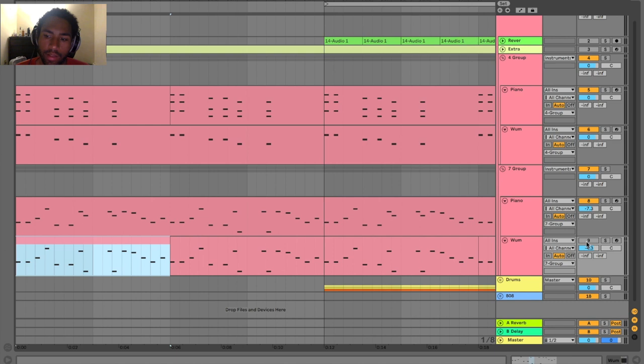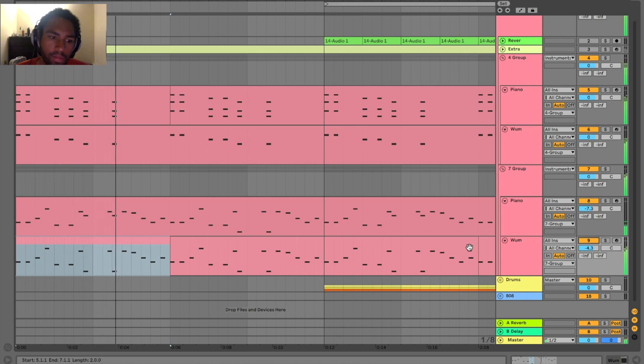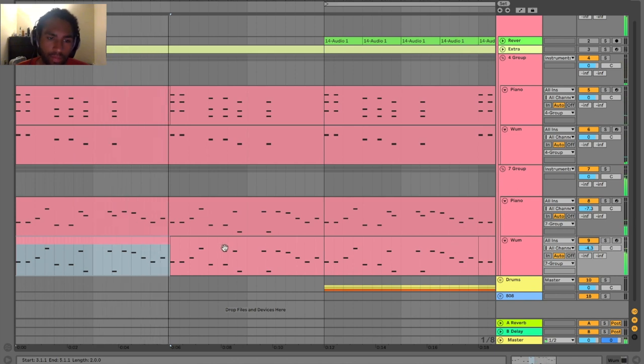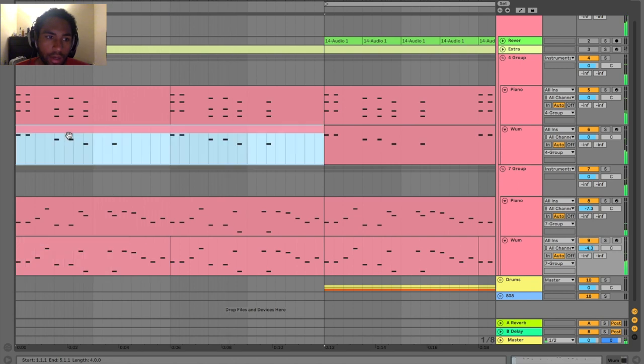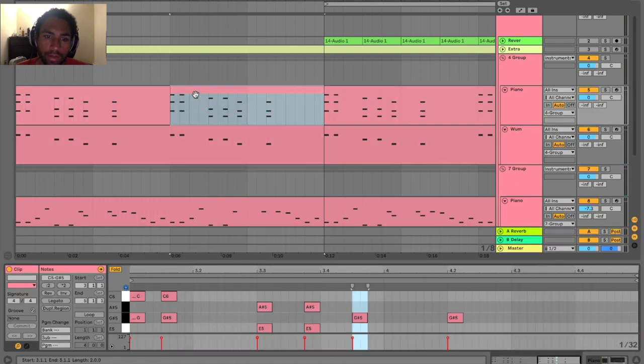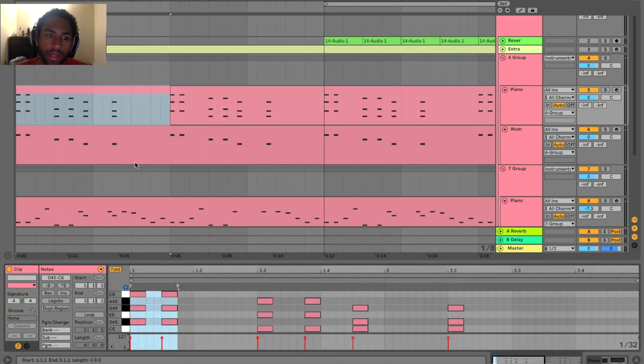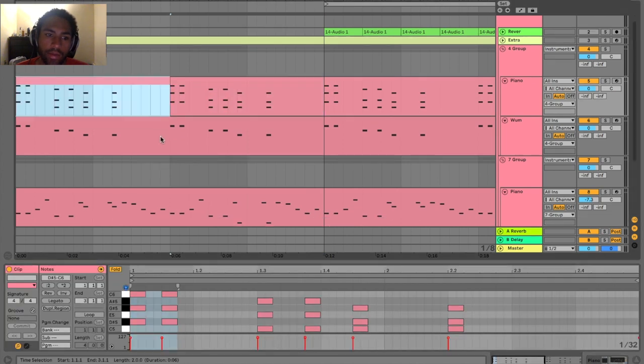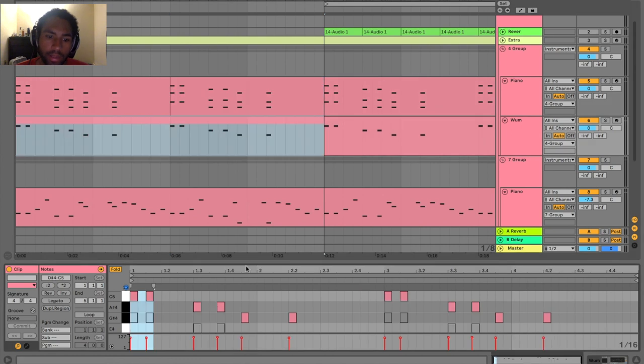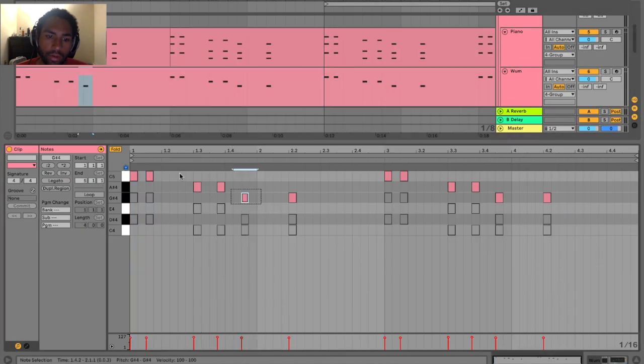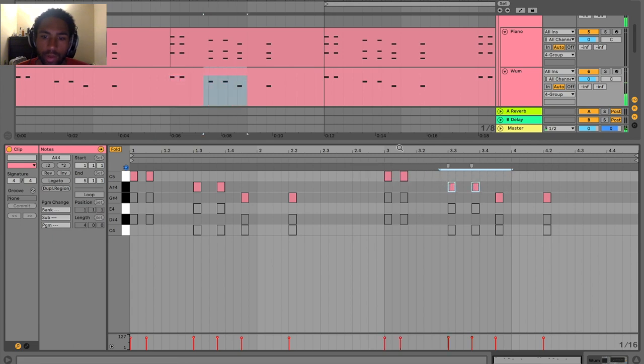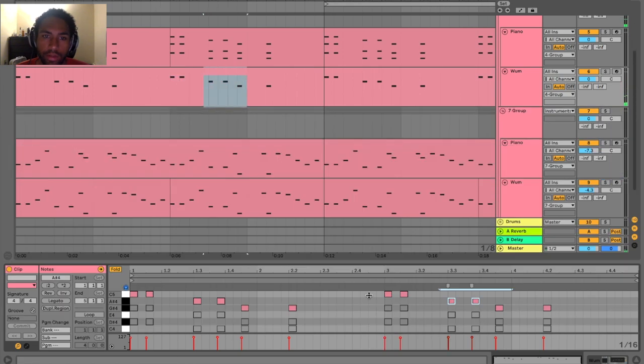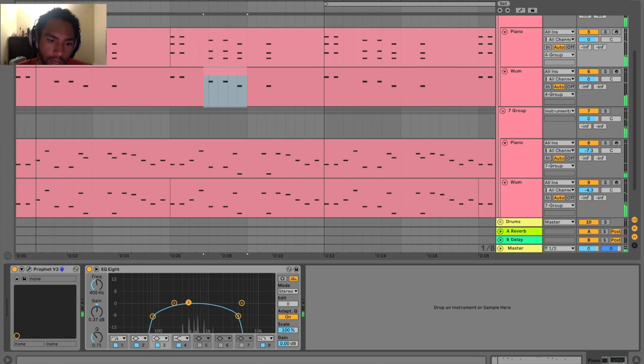It's all about choosing two sounds that are different enough but also similar enough, and then stacking them on each other. In this case they play slightly different notes, or one plays parts of the other, because you don't want to get it too overwhelmed.